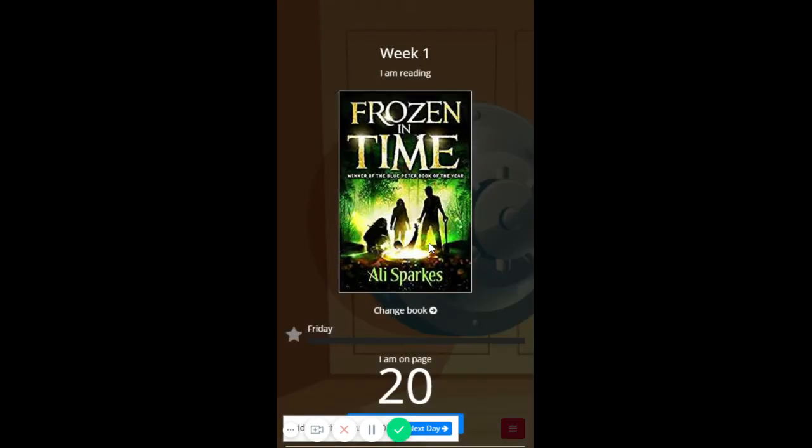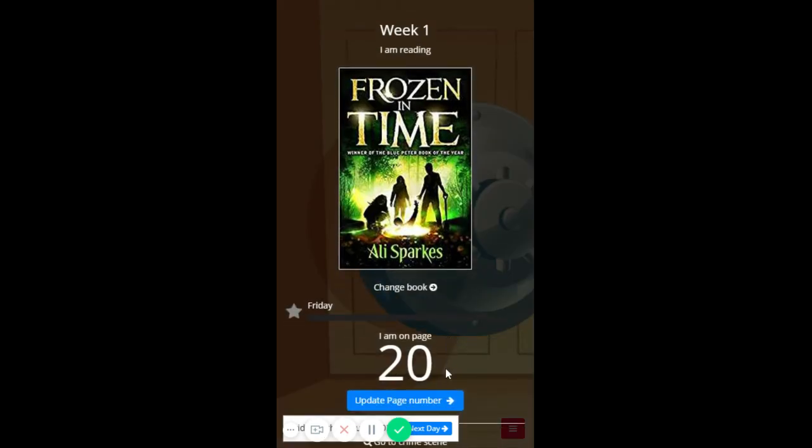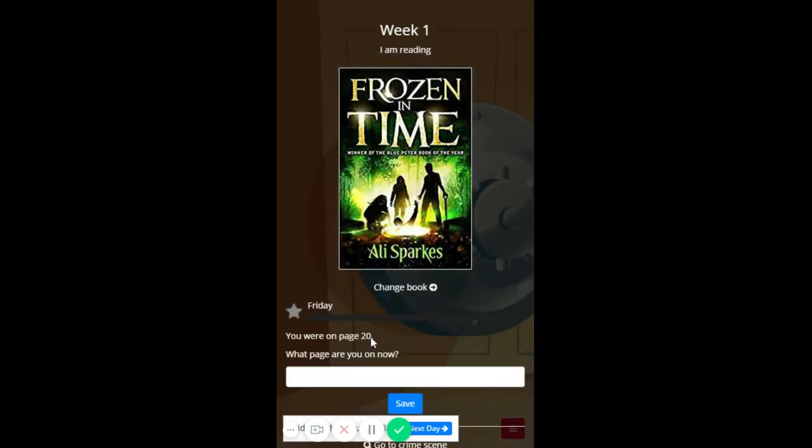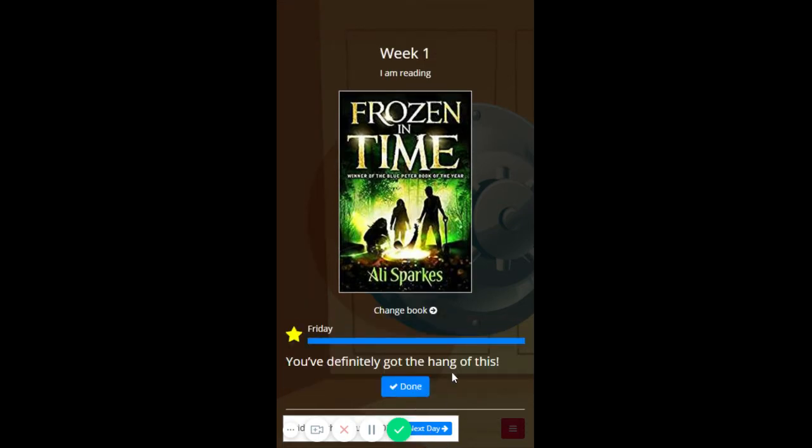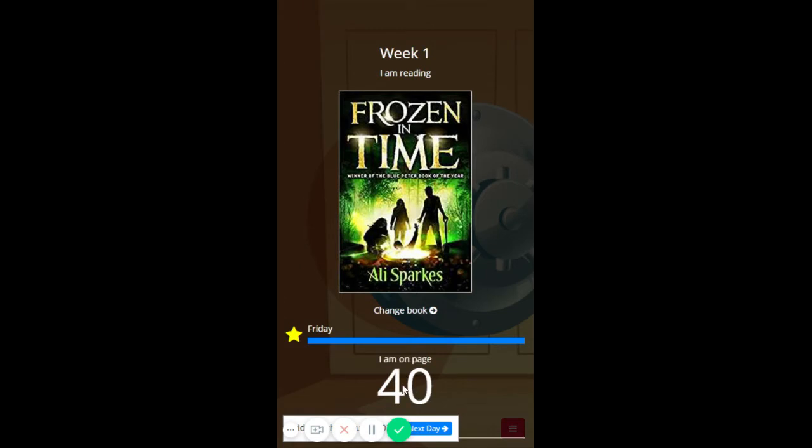Next day. I've read some more and I'm now on page 40, excellent. Definitely got the hang of this, fabulous.